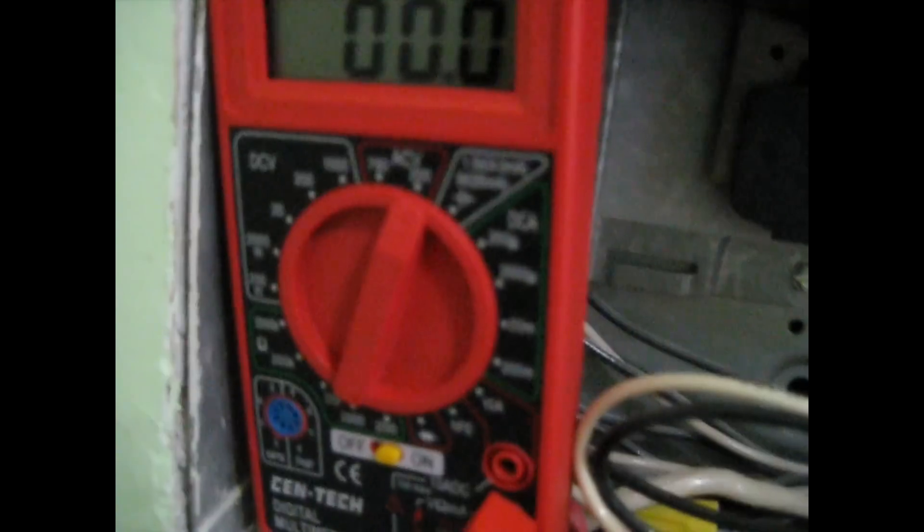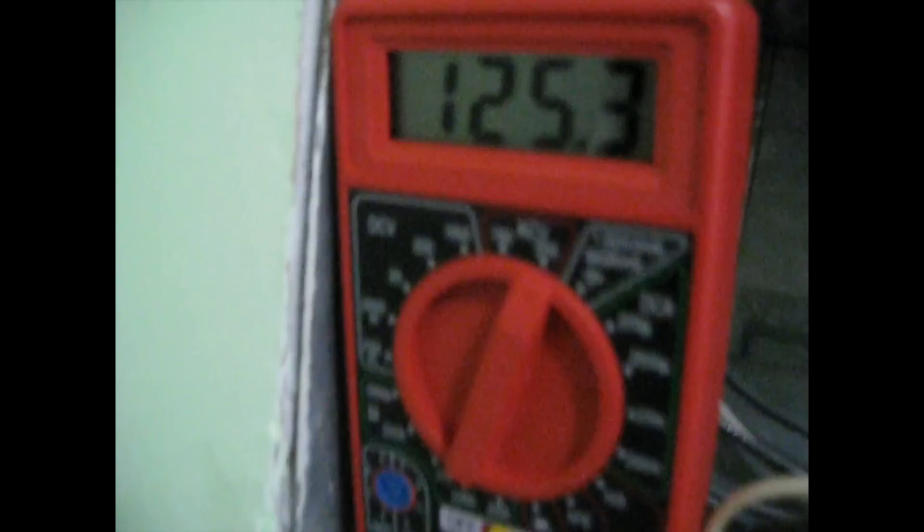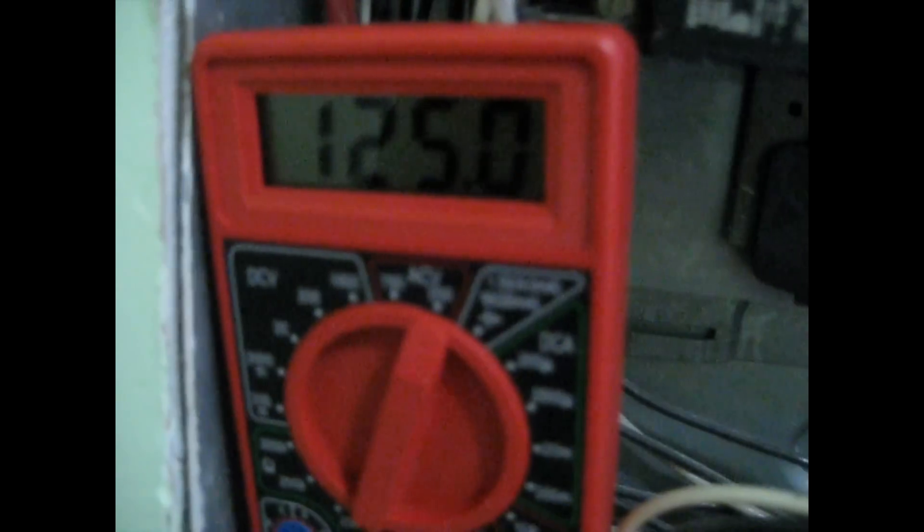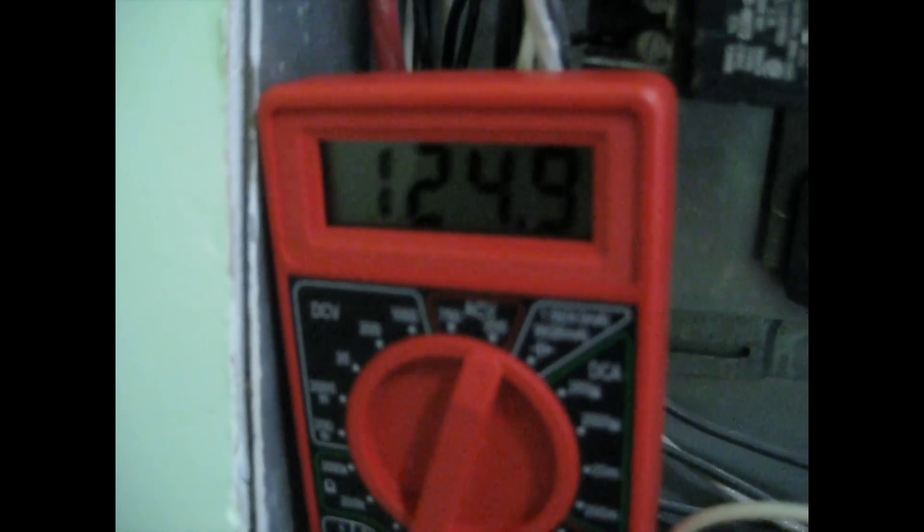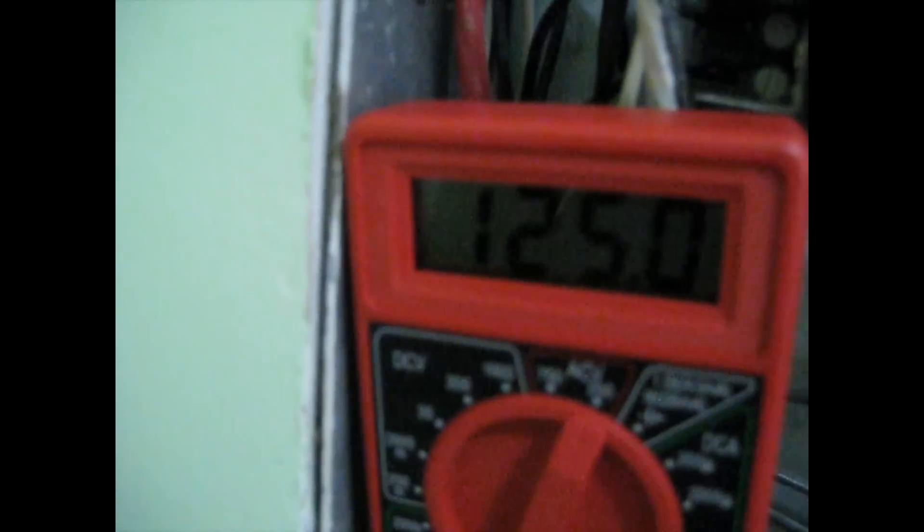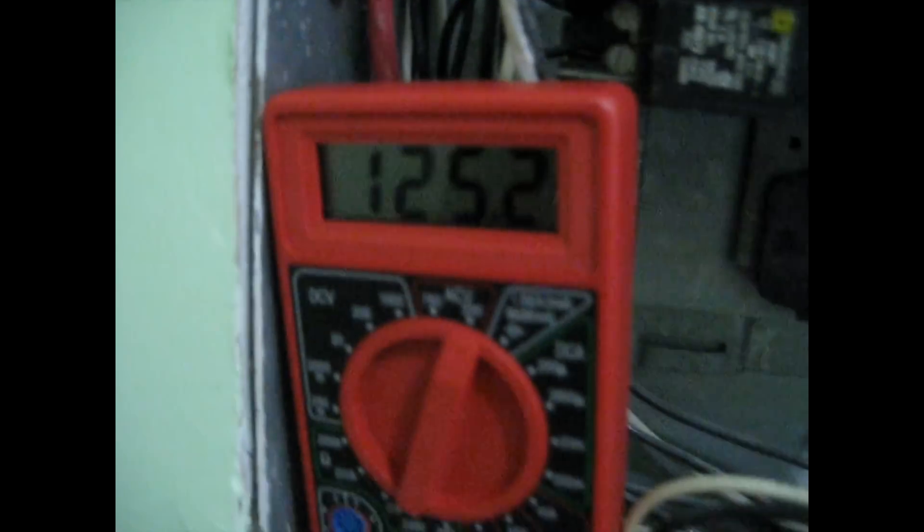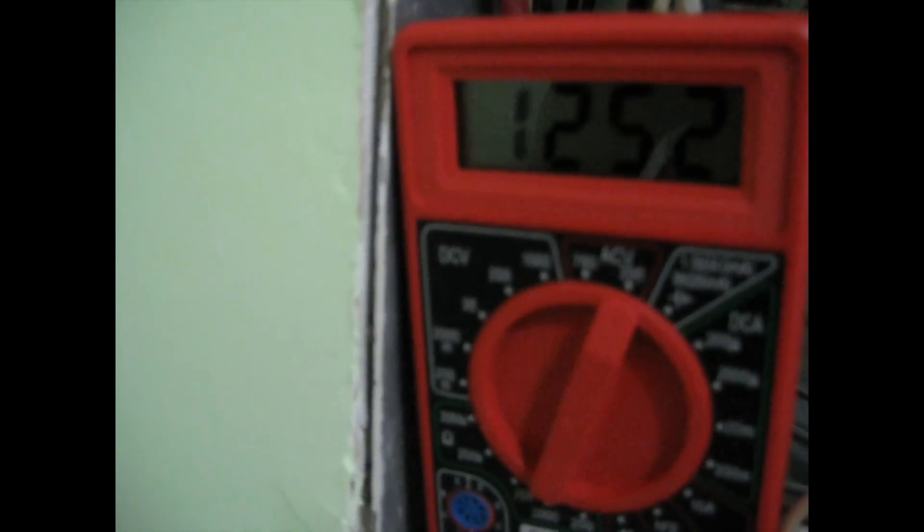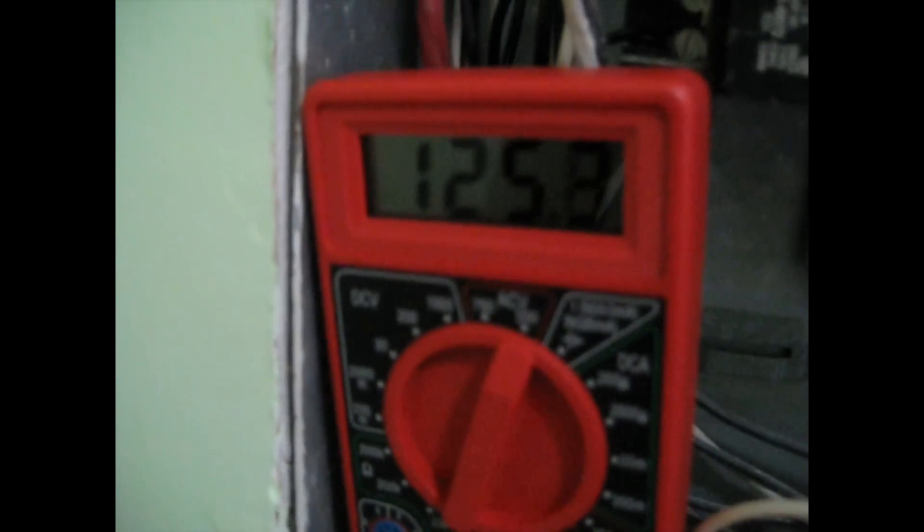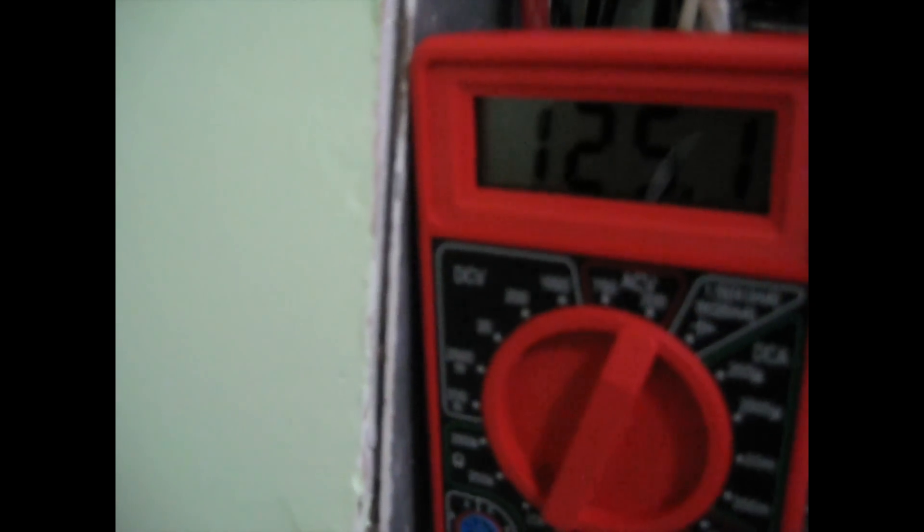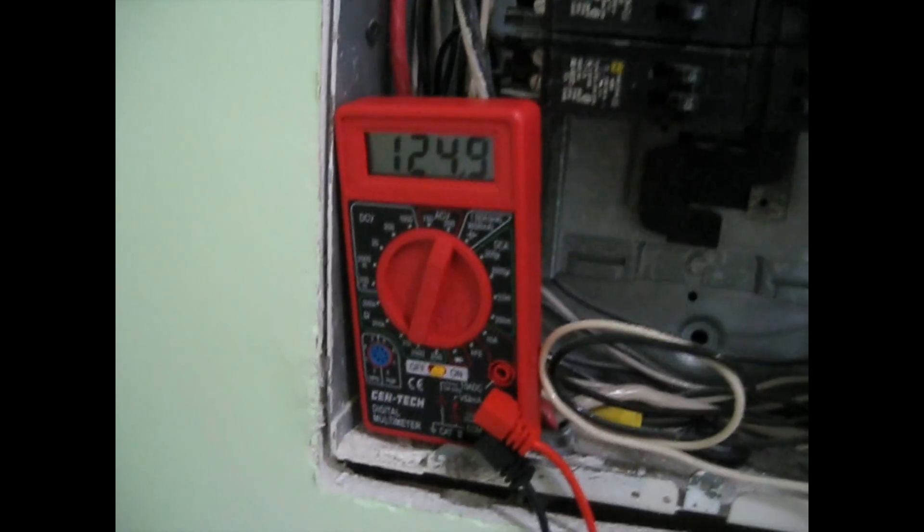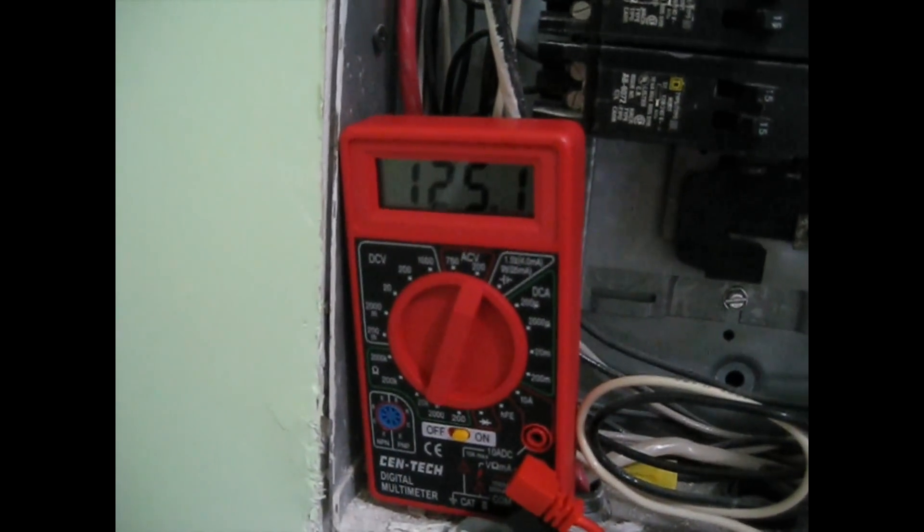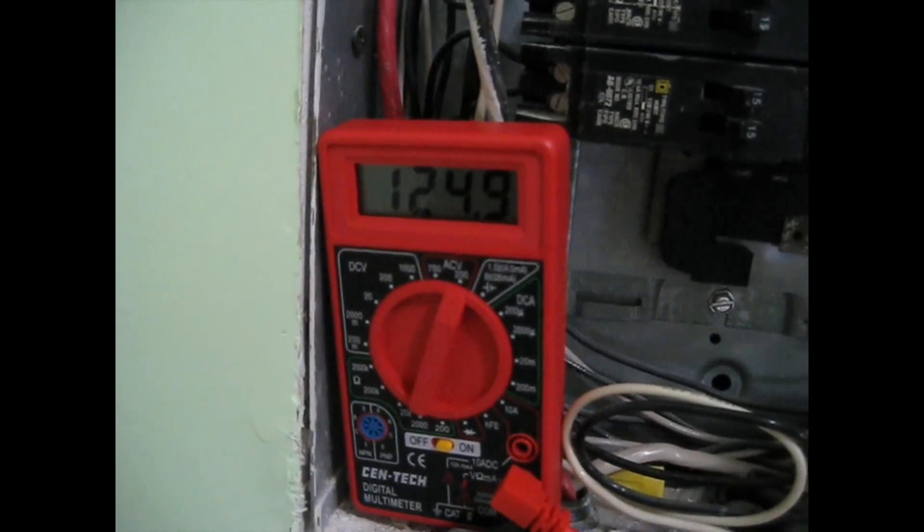You see it's reading zero. I'm going to take the red lead and put it on the breaker terminal here, on the screw again, and I'm reading 125 volts. This is a 110 current here, so that's good. So that's how you check for a bad breaker or check the voltage on the breaker.